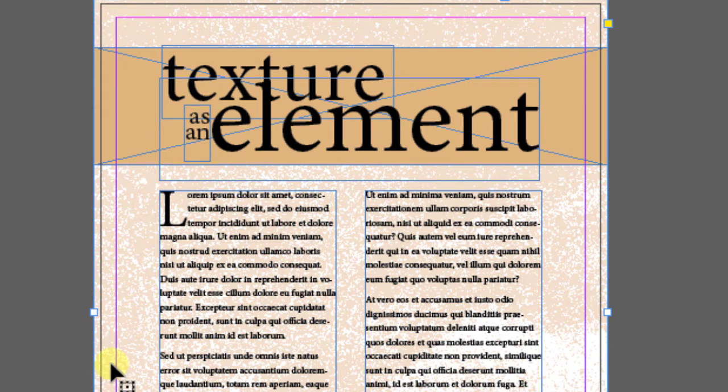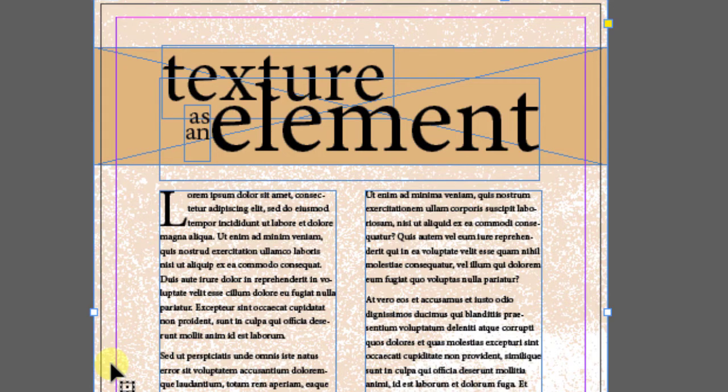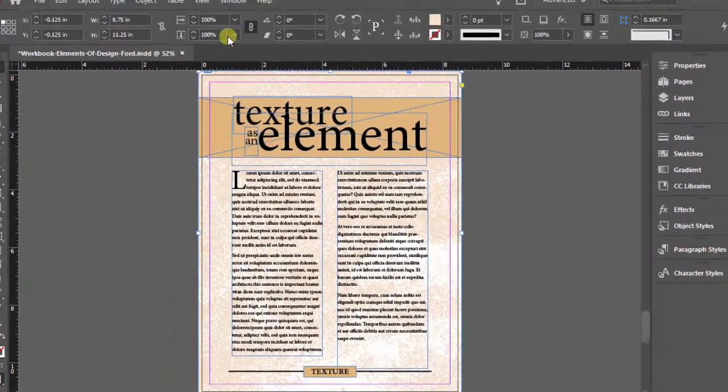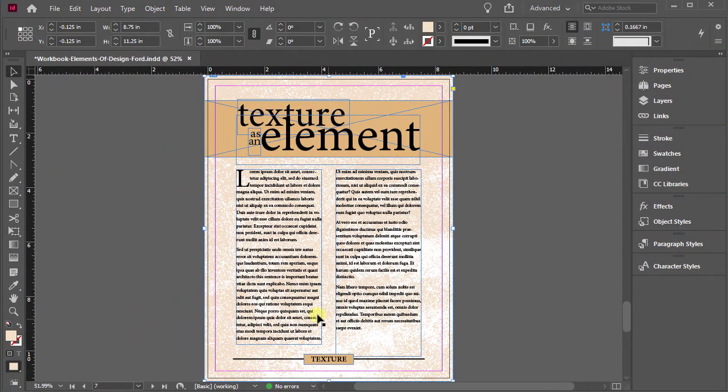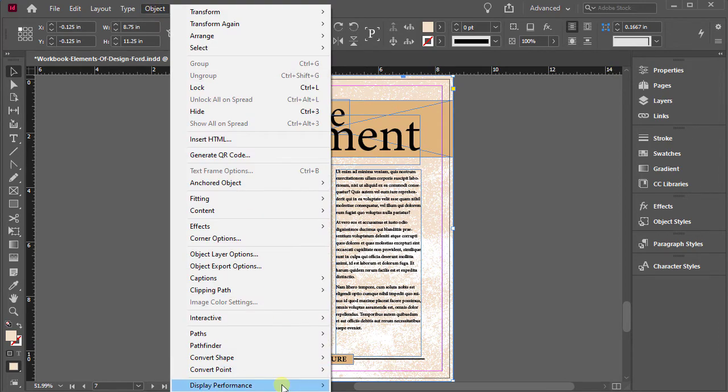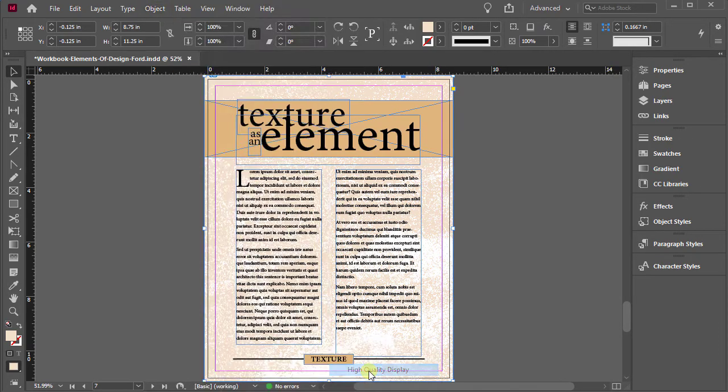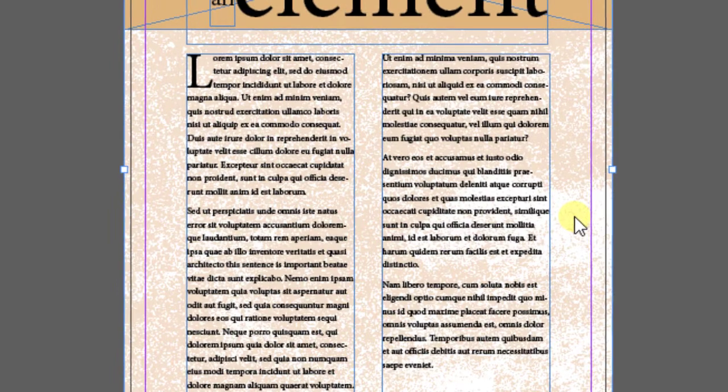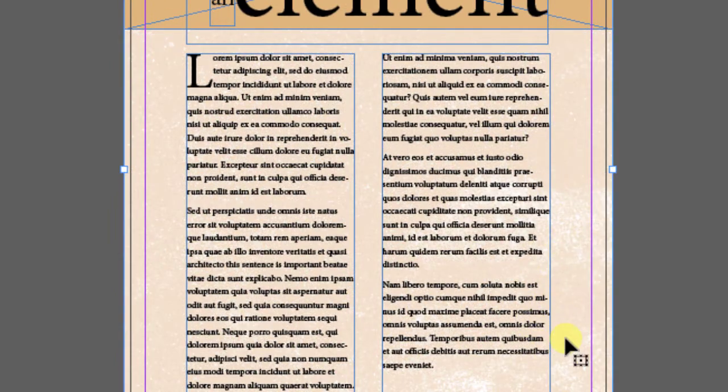But if you want to see a higher version of that, go over here with your object selected. You can come up to object, and you can choose display performance, and then choose high quality display. And that'll tighten that up quite a bit.